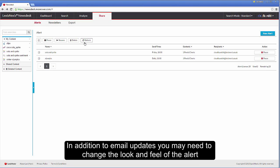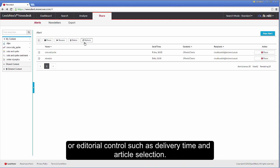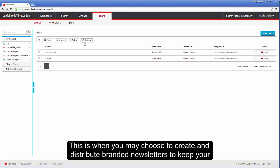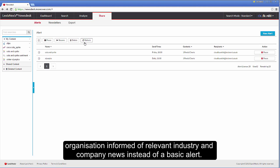In addition to email updates, you may need to change the look and feel of the alert or editorial control such as delivery time and article selection. This is when you may choose to create and distribute branded newsletters to keep your organisation informed of relevant industry and company news instead of a basic alert.